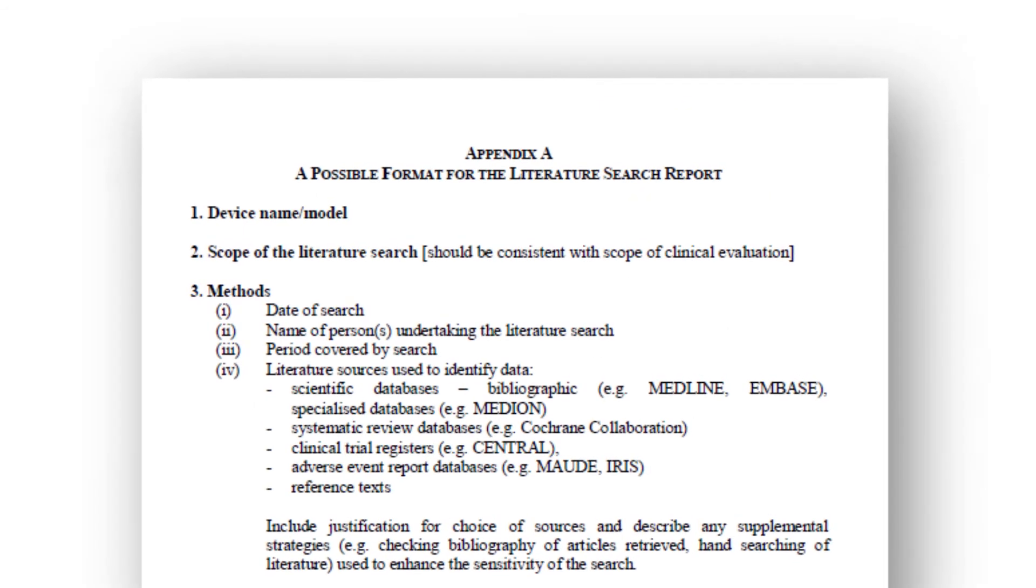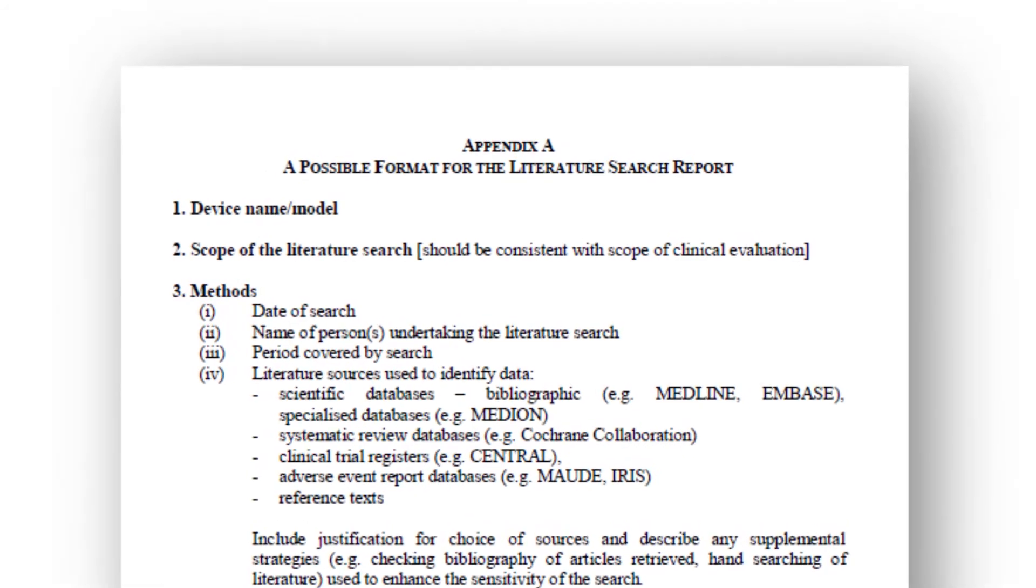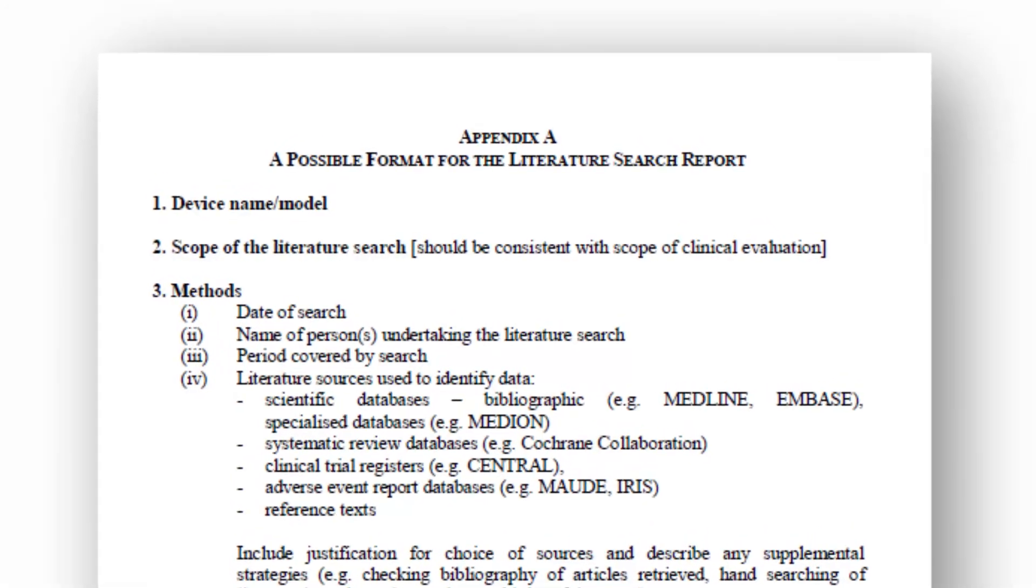The CER follows the format listed in Appendix A of the MedDev. You include the CER as part of the technical file that you submit to your notified body.